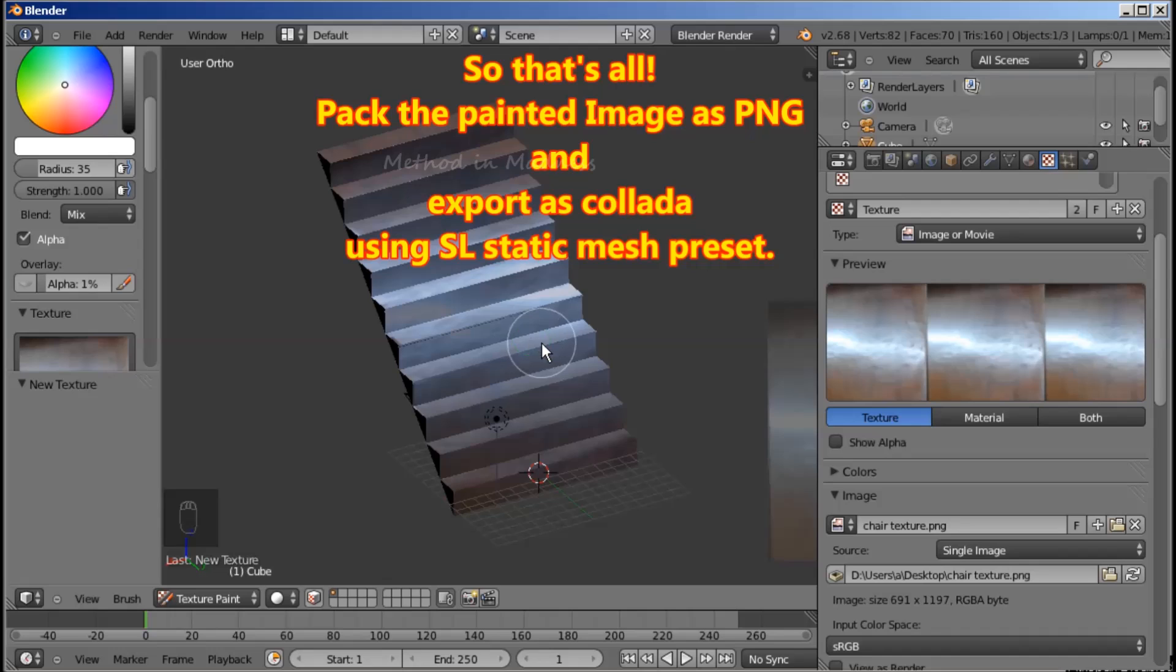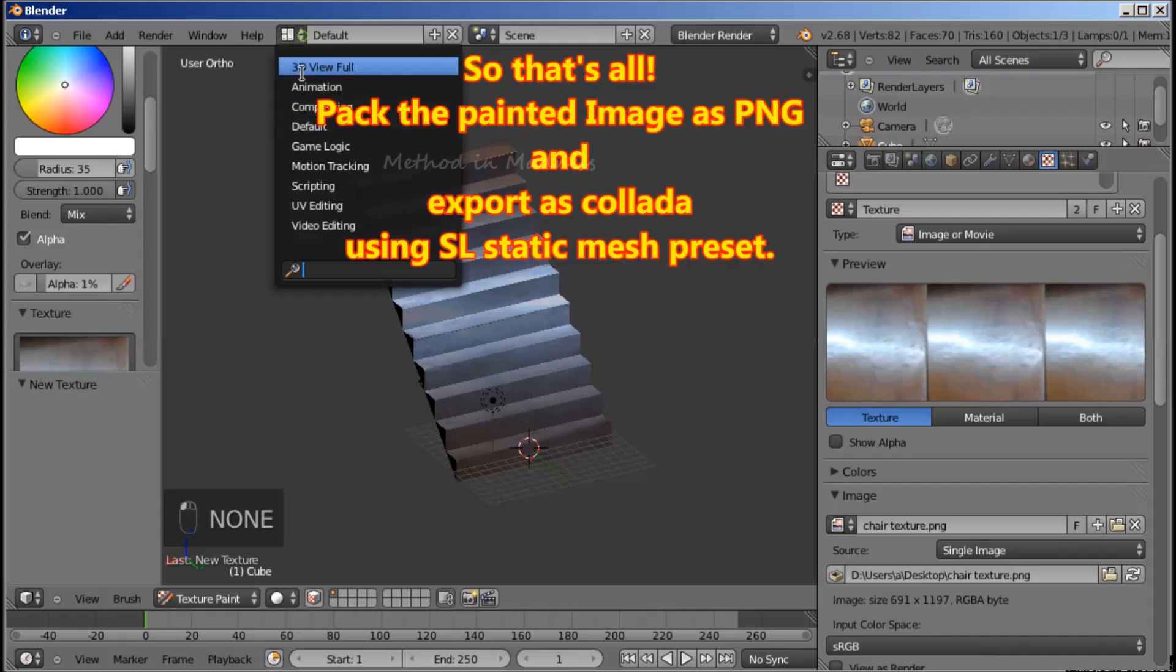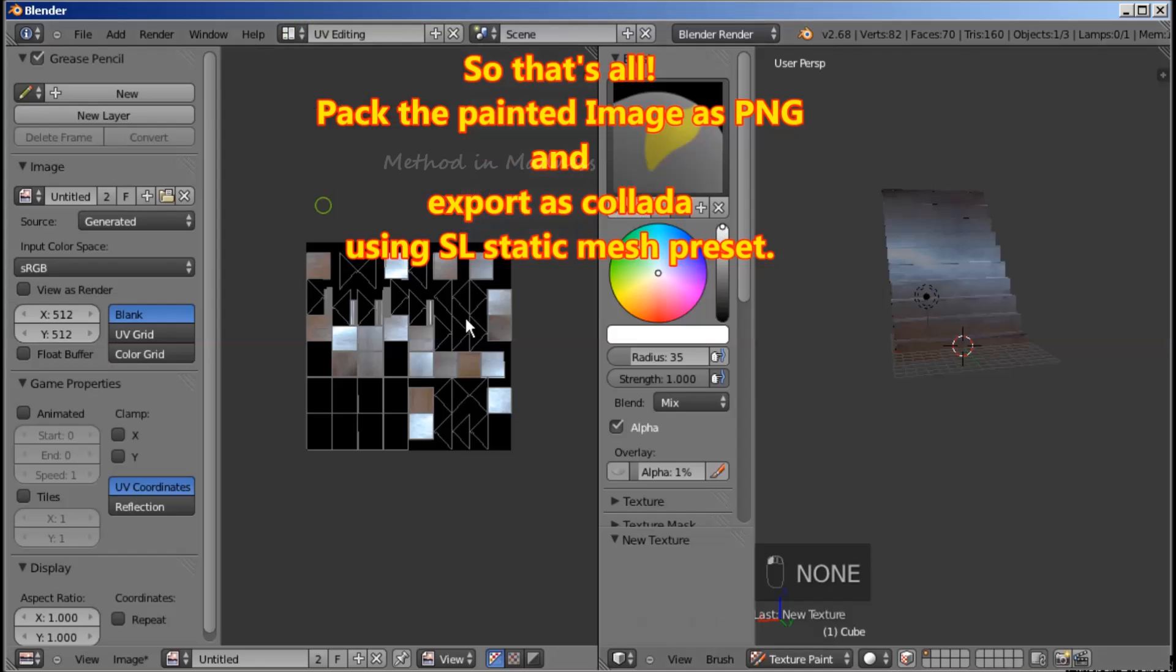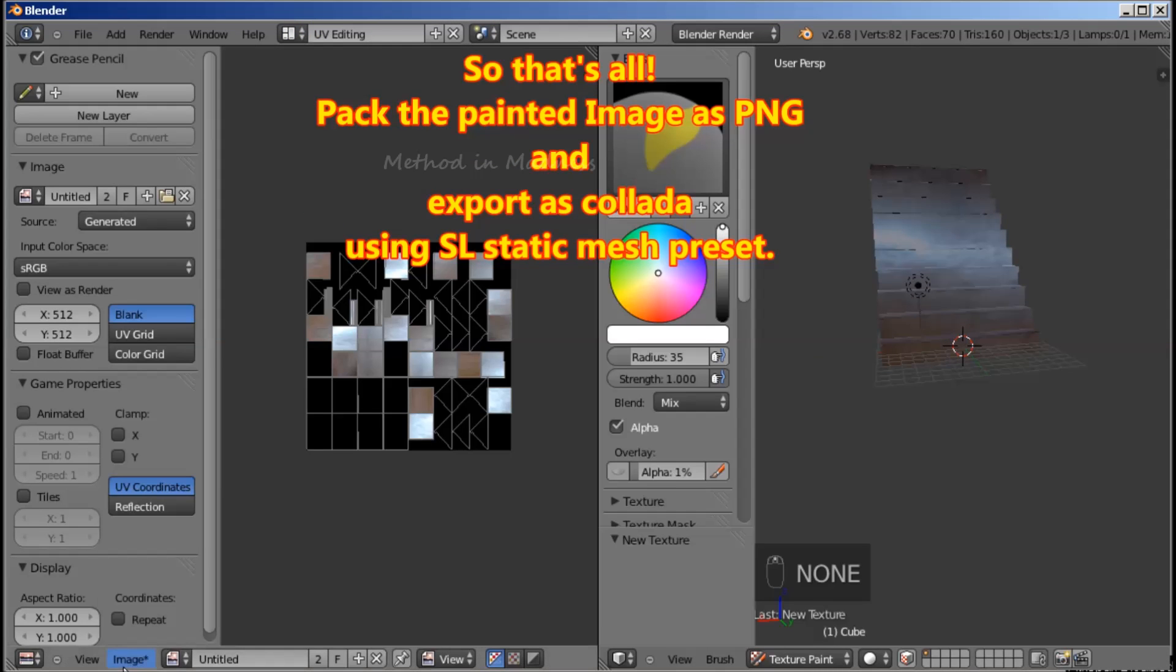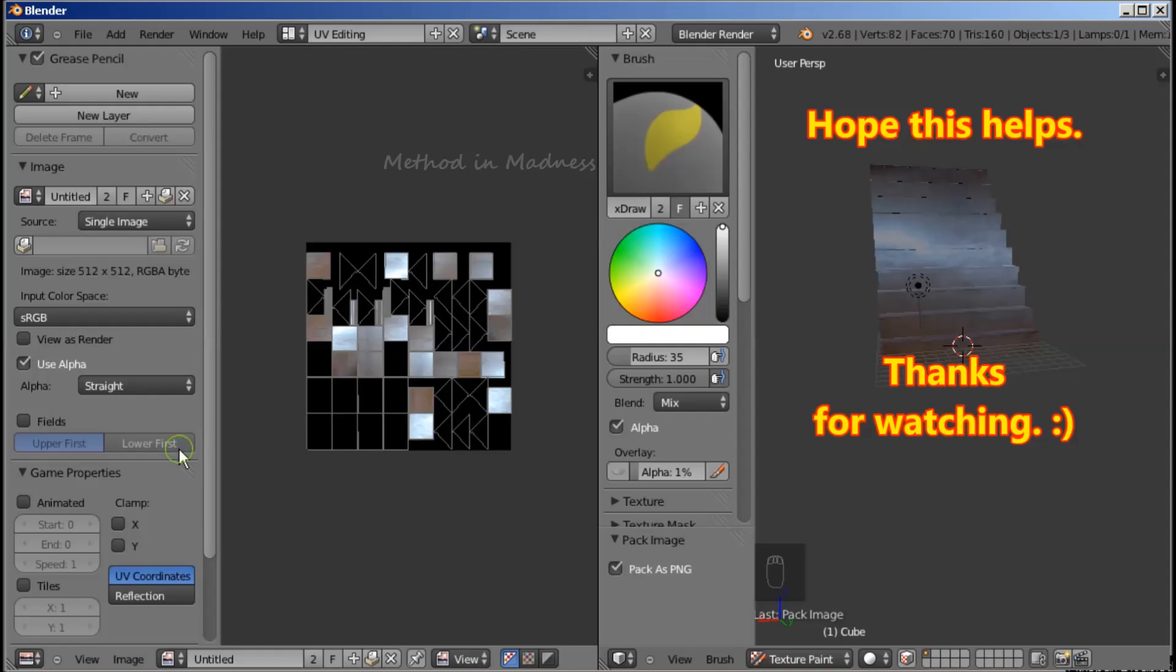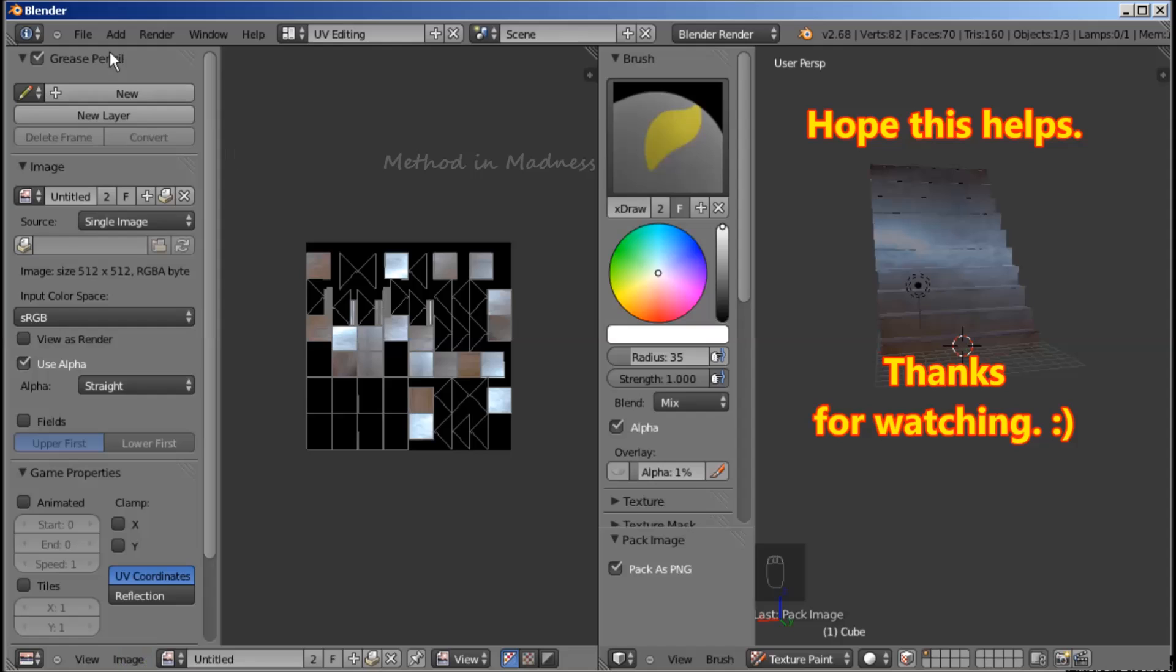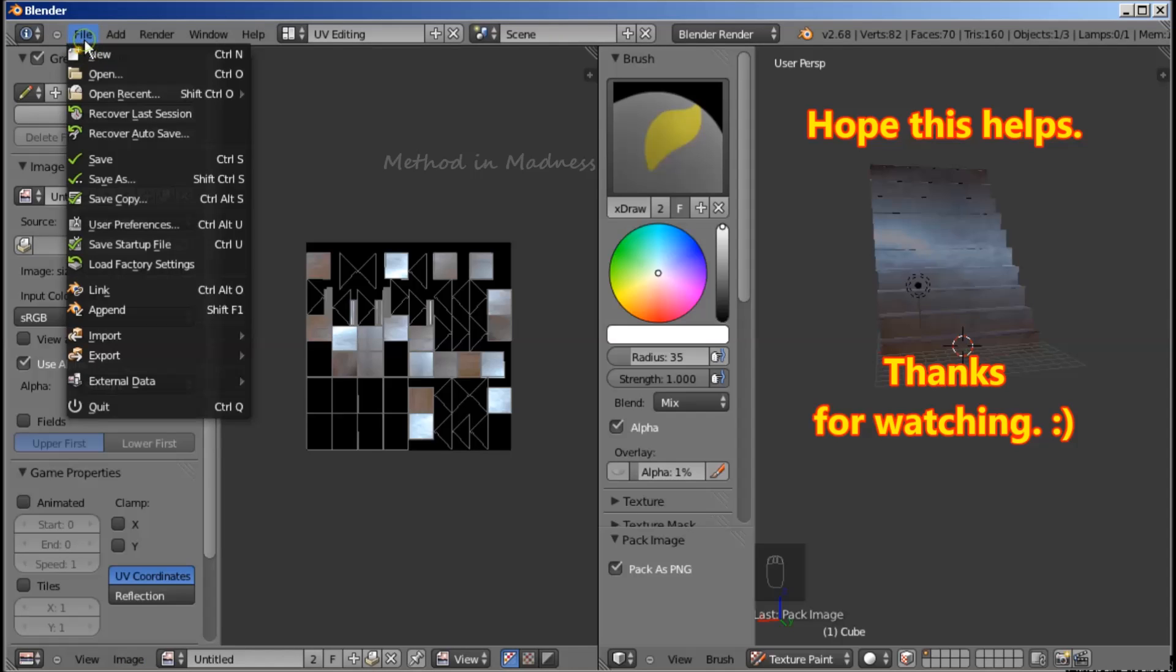So that's all. Pack the painted image as PNG and export as Collada using SL Static Mesh preset. Hope this helps. Thanks for watching.